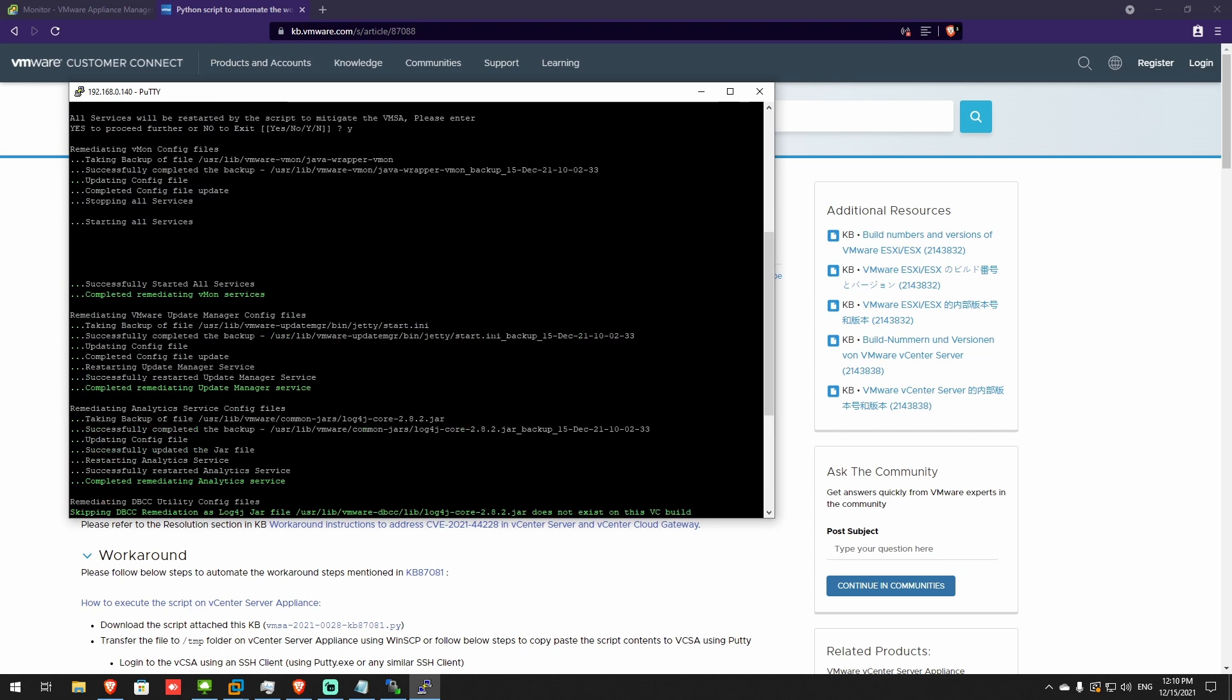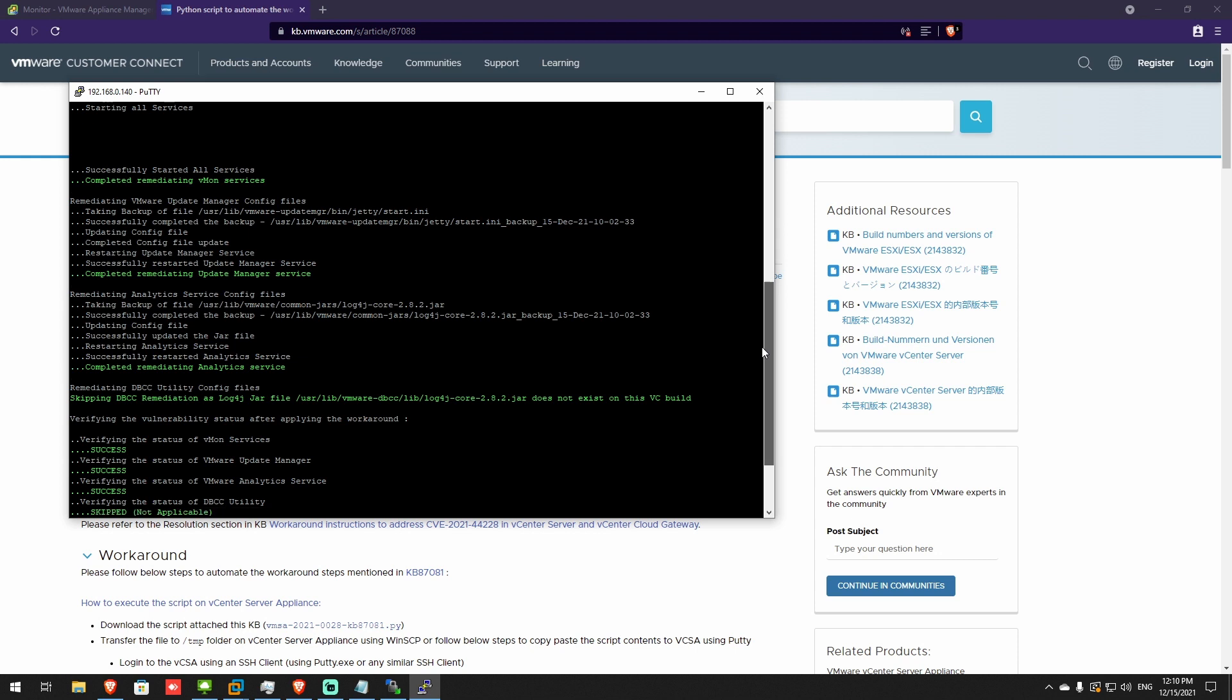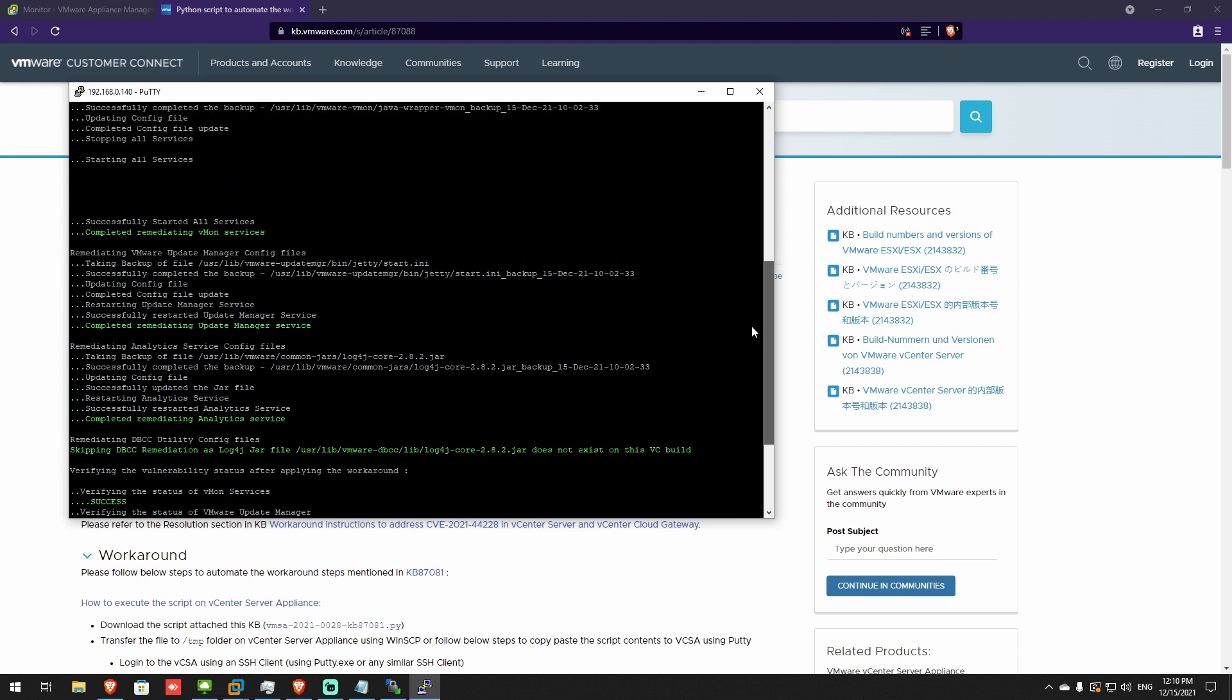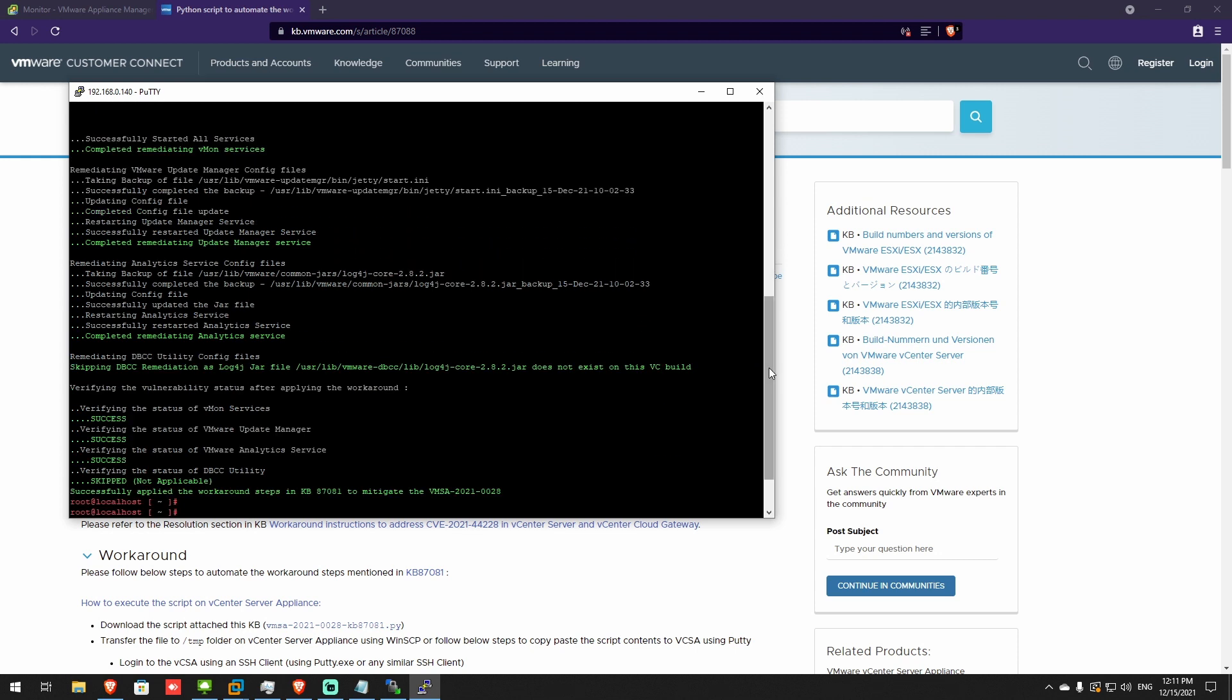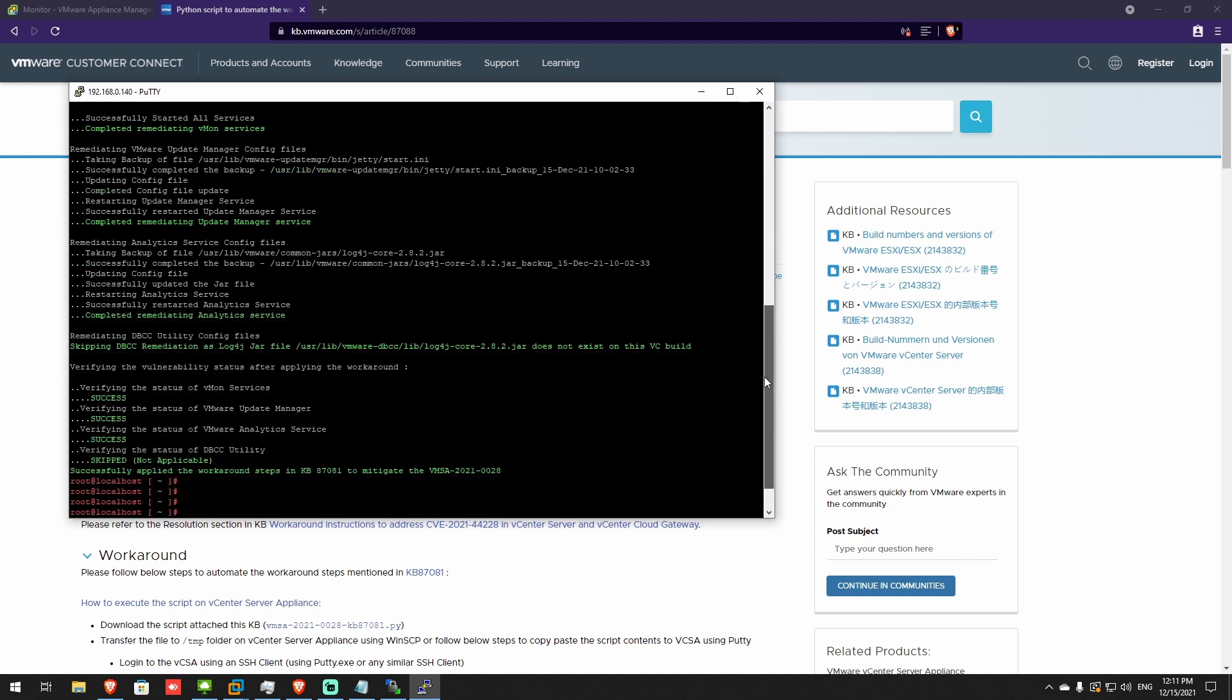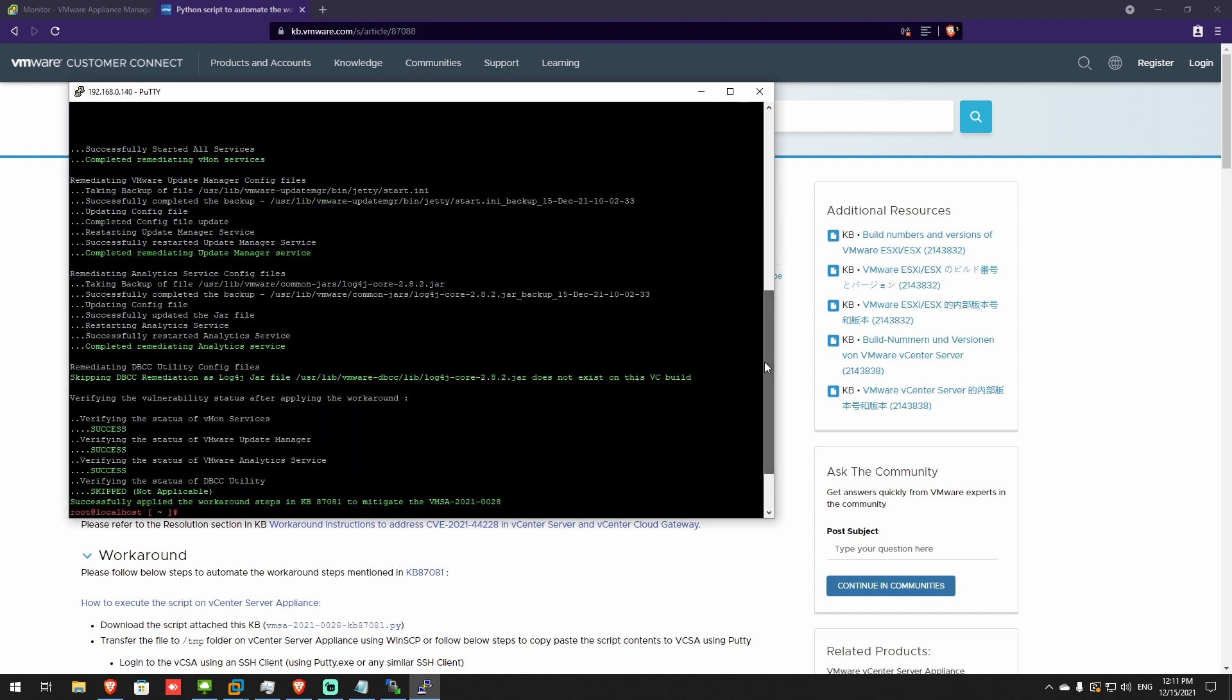As I said before, this is just a workaround for patching up vCenter. VMware will soon have the official update. But till then, this should do.